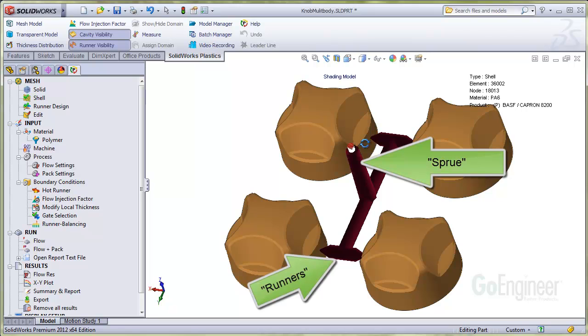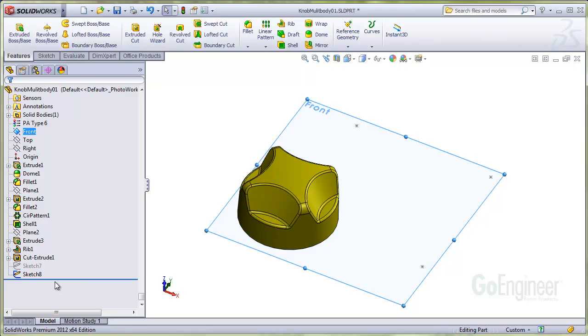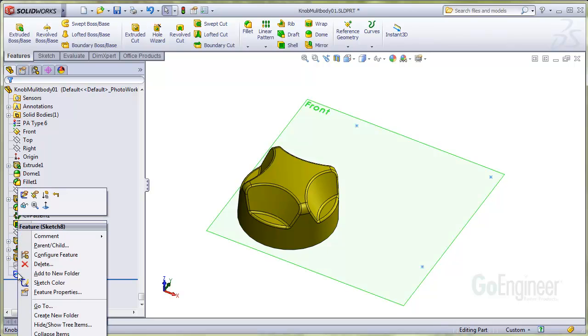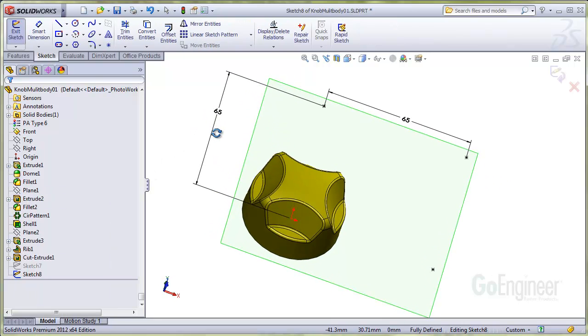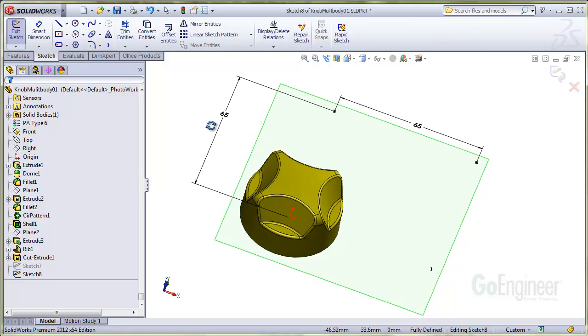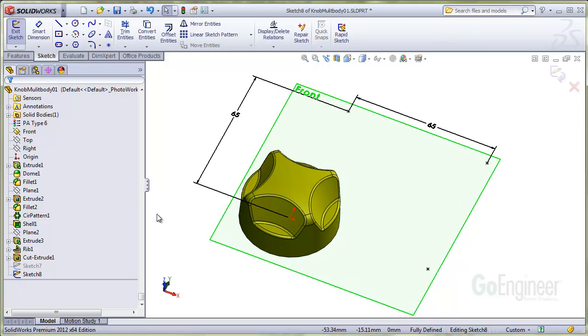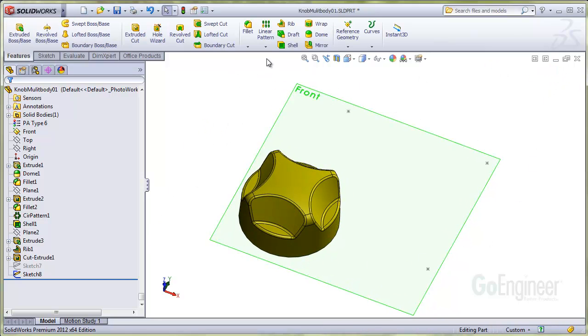First, you'll need to pattern the components. So we'll do this here with this knob component. I have a sketch on a plane with these points, so I'll use the sketch pattern command to copy the knobs to the points.